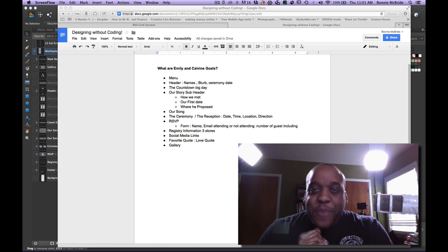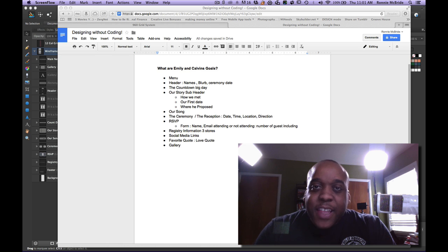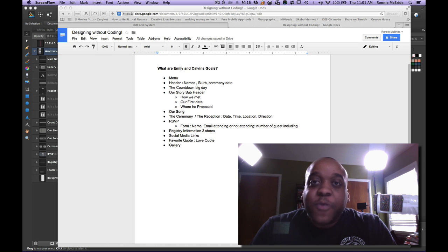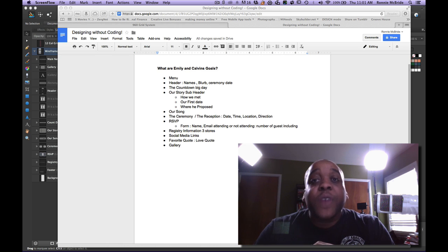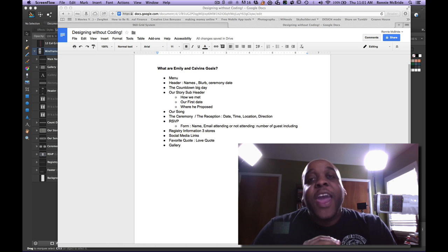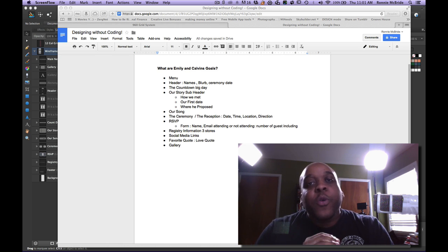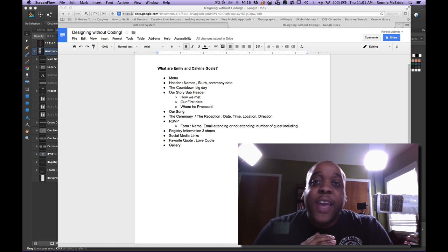Hey guys, welcome back to Mixed Media Sour, a channel created for you by you. I am your host Ron McBride, and today we're going to be talking about how to use Google Docs, design a website.